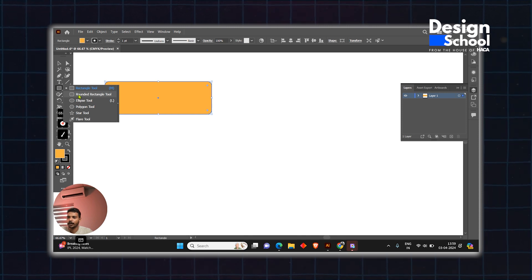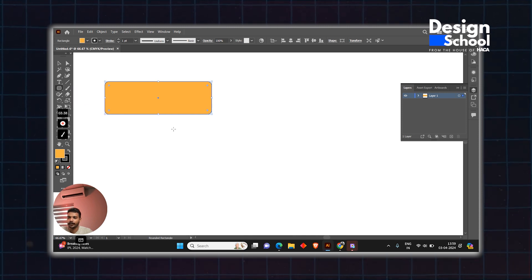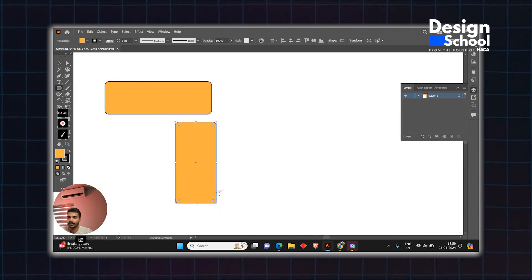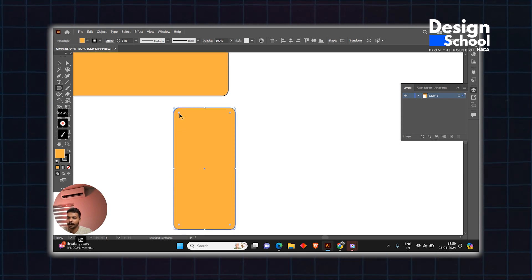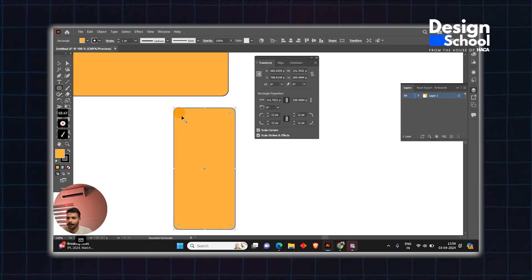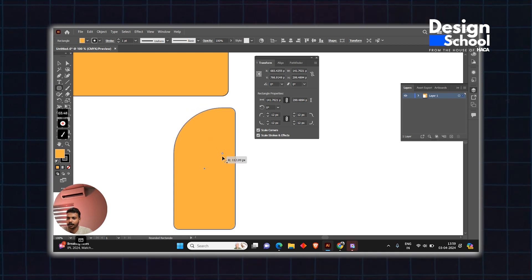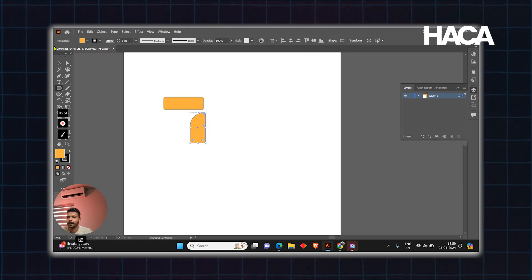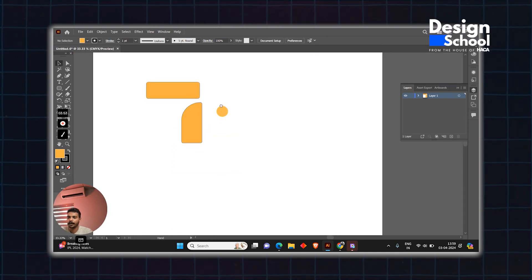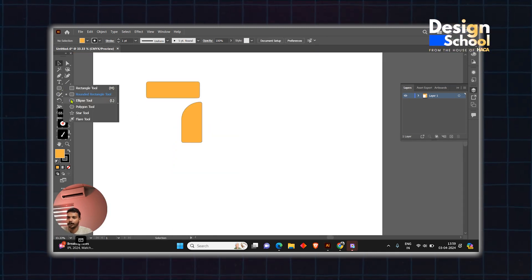Next tool is the rounded rectangle tool. This creates rectangles with rounded corners. To create one, just double-tap or drag.